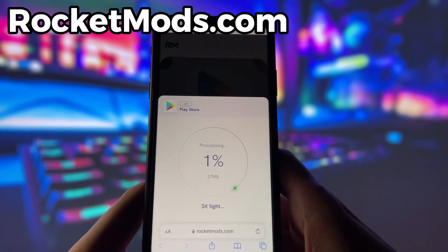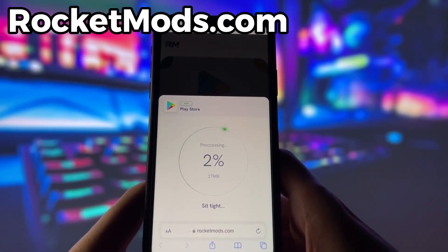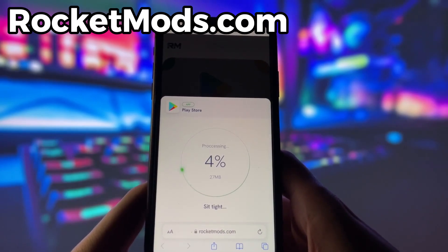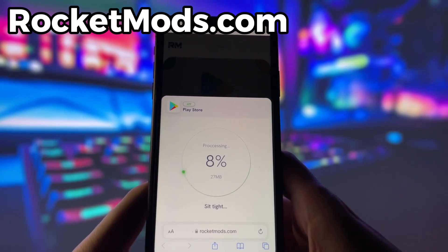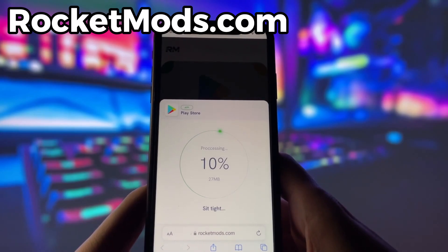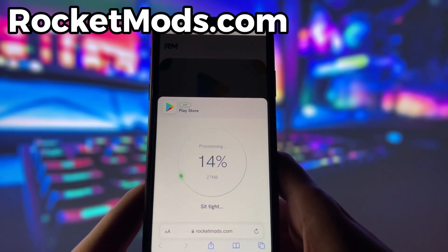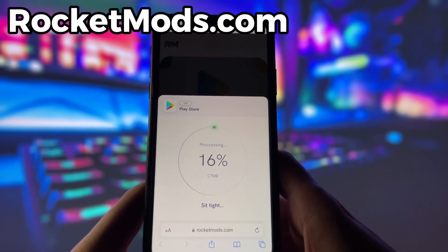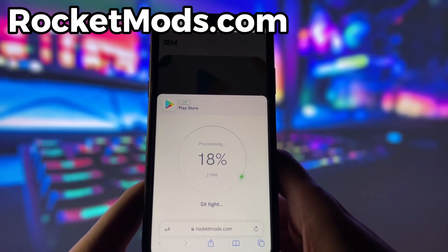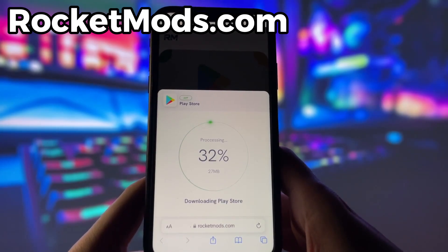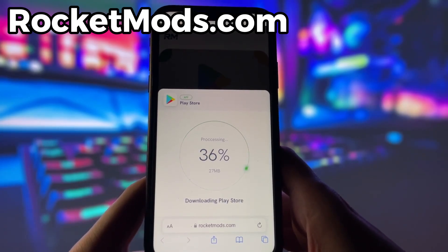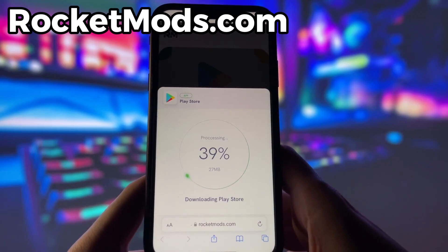However, there is one more step that you need to complete before you can finish the installation. This step may vary depending on your device model and operating system, and usually involves some pretty simple steps. Don't worry, this step is very easy and quick, and there will be a video tutorial on how to complete it. Just follow the instructions and you should be fine.